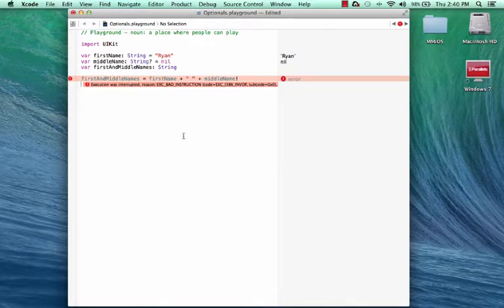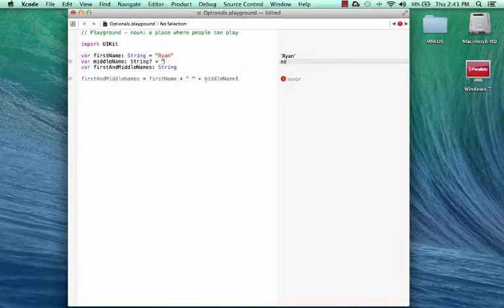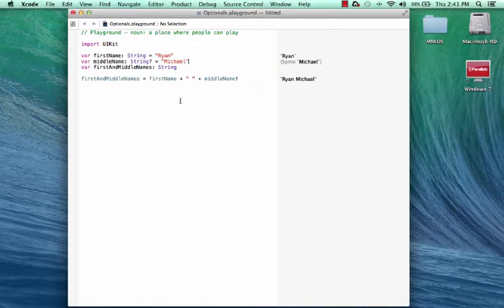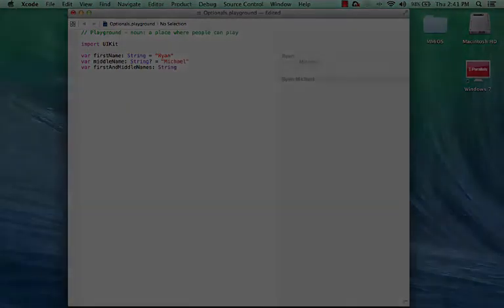So there's got to be a better way, and there is. We can use something called optional binding to unwrap an optional value. So let's put a value back in again, and our compiler error goes away. So I'm going to get rid of the forced unwrapping, and we're going to write something a little more friendly.